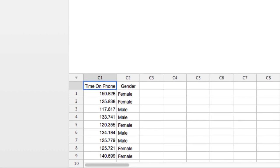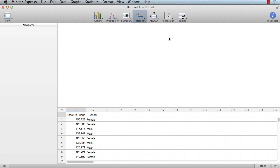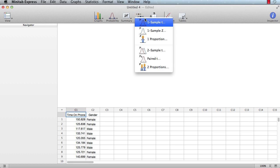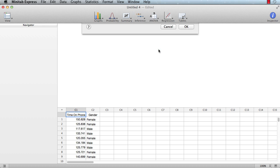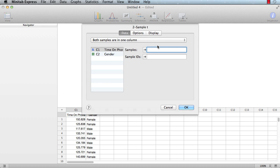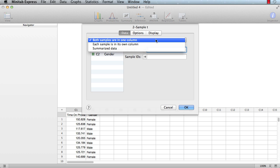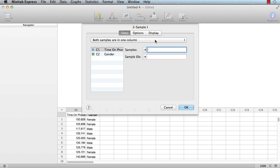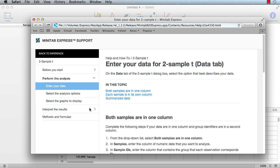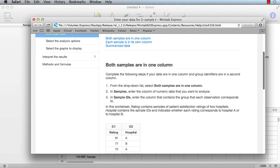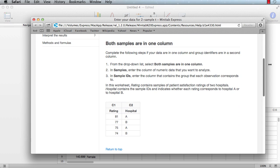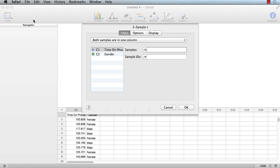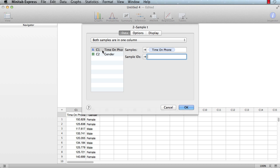Navigate to the tool by choosing Inference to Sample T. Immediately, you'll see that three data layouts can be accepted by this dialog box. But suppose you're not sure which one you have. Click the Help button to see a help topic illustrating the proper choice and how to enter the variables. Remember to click Help if you ever have trouble with the dialog box. You select Both samples are in one column and double-click Time on Phone to enter it in Samples and Gender in Sample IDs.